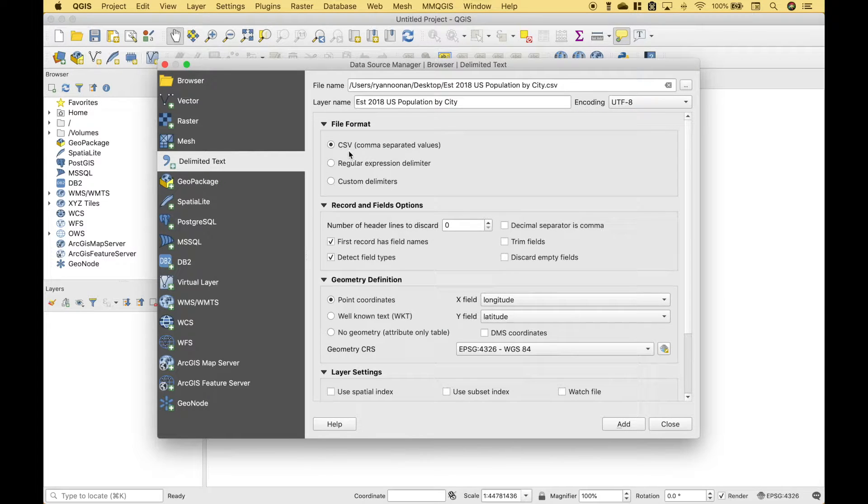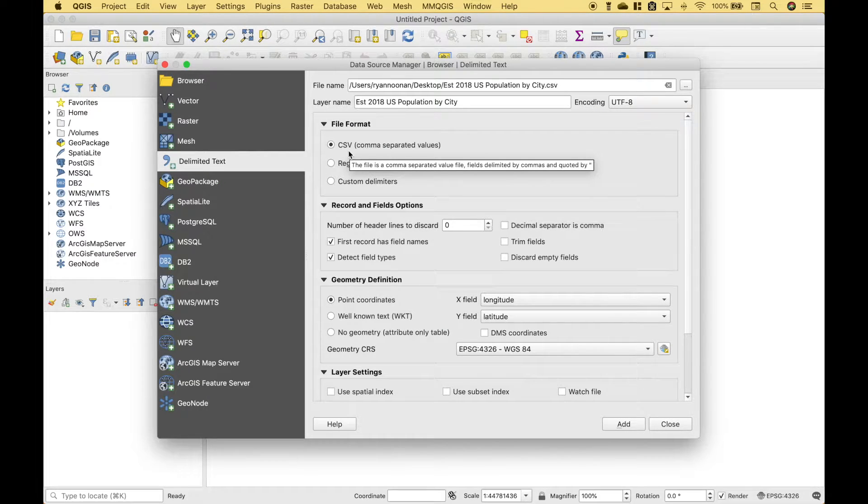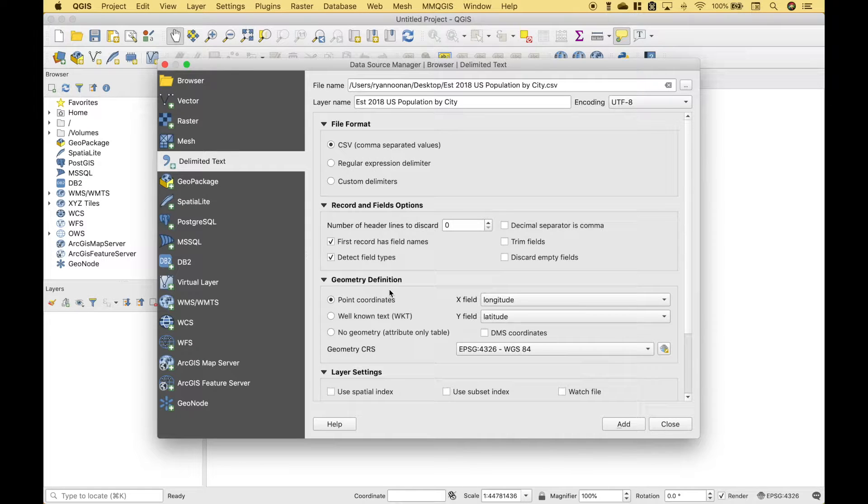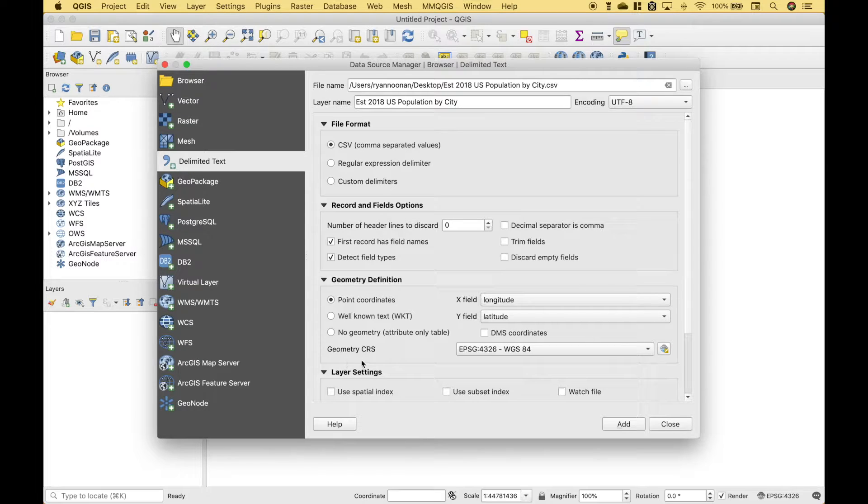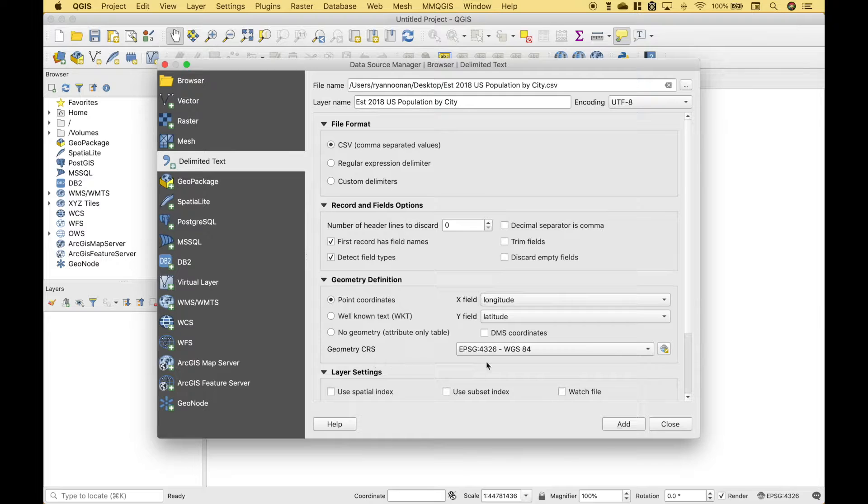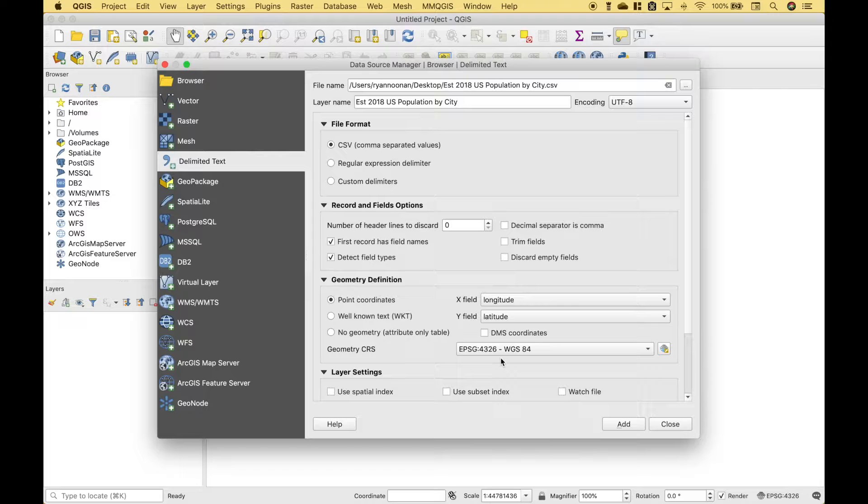For the file format, we'll leave it as CSV. For the Geometry Definition, we'll choose Point Coordinates, with the X field as Longitude, and the Y field as Latitude. For the Geometry Coordinate Reference System, we'll just go ahead and leave it as WGS84 EPSG 4326.